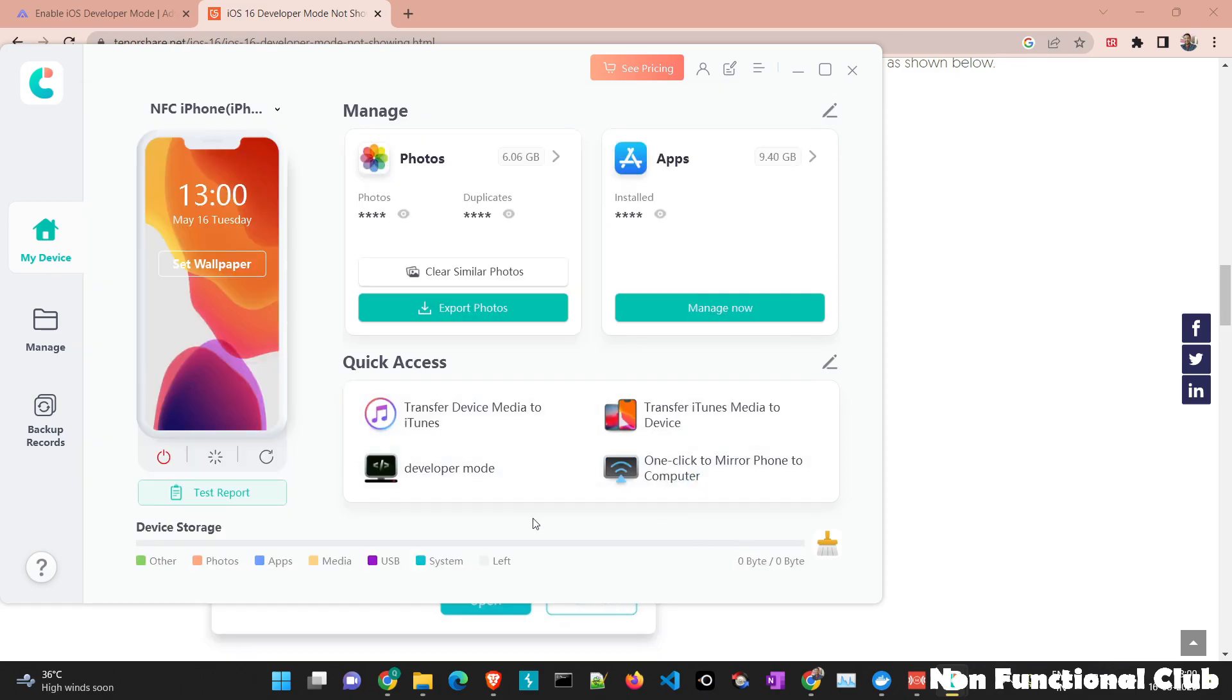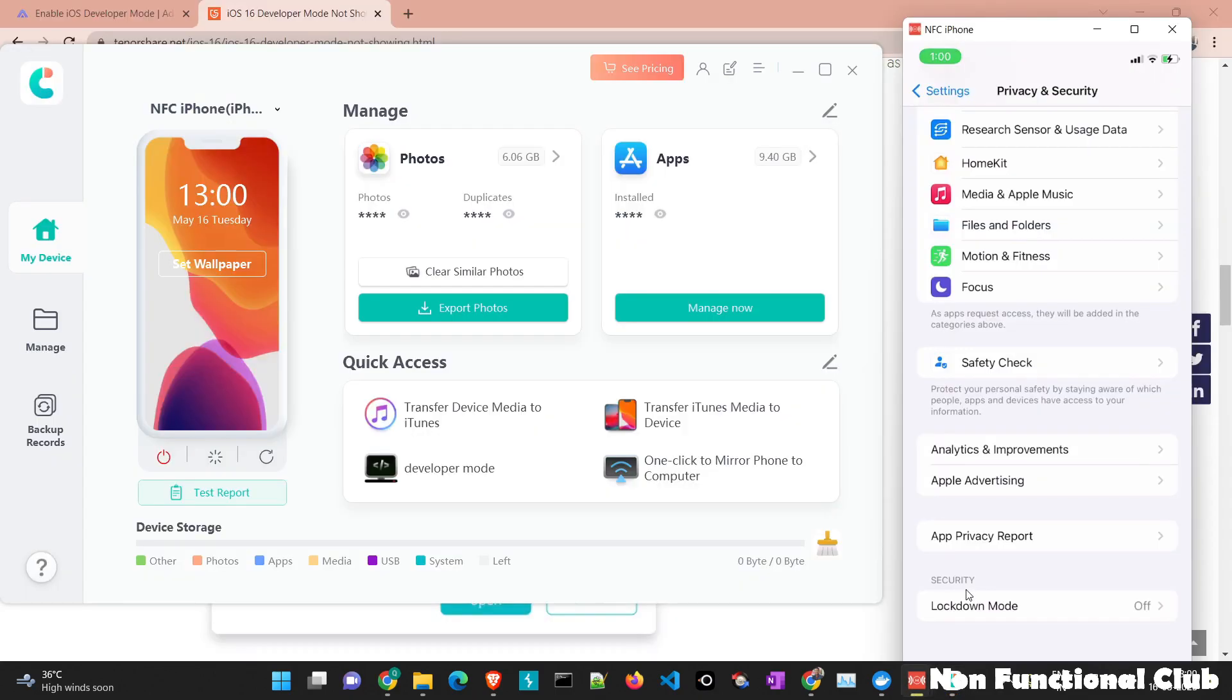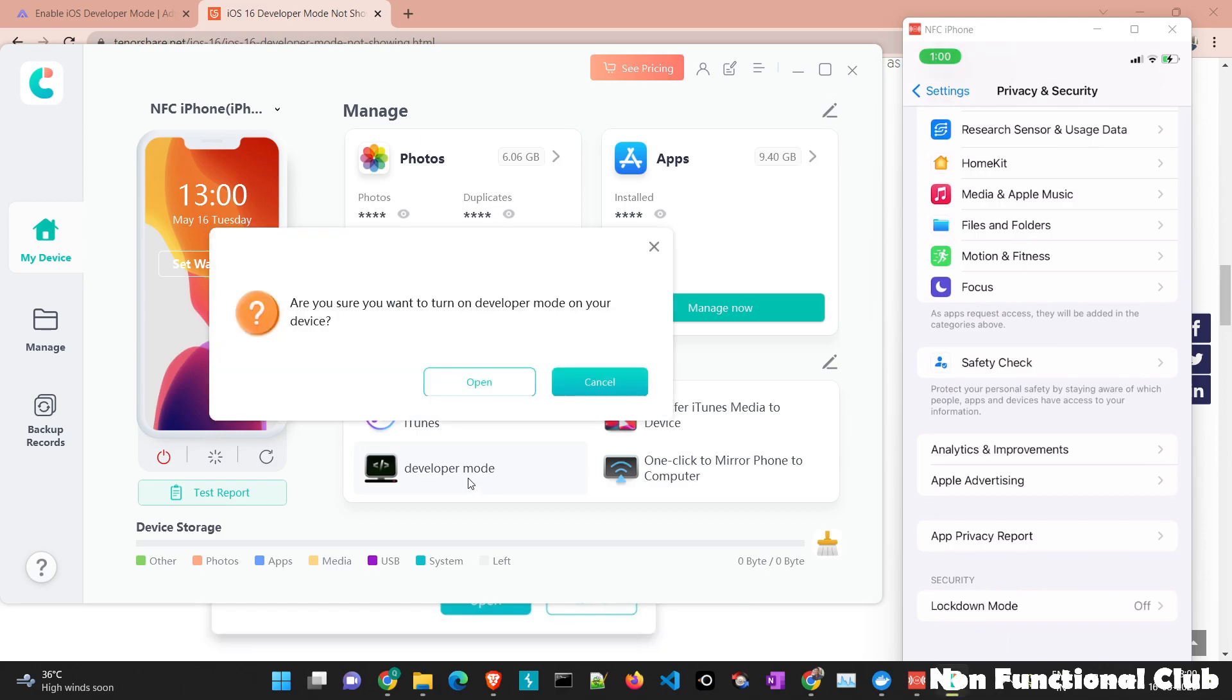So now we have to check whether the developer option is displayed or not. If you see currently developer mode option is not displayed under security tab. So I will just click on developer mode. I will say open.